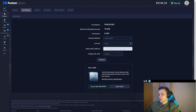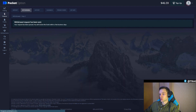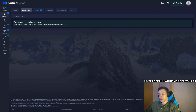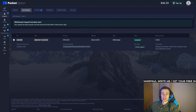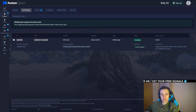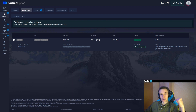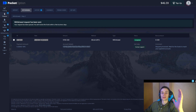Press the continue button and there we go — the withdrawal request has been sent. This is the result of today's strategy. As you can see it works. Thank you for watching this video and trading with me. My name is Paul — subscribe to my Telegram channel. Thank you for watching and bye bye.